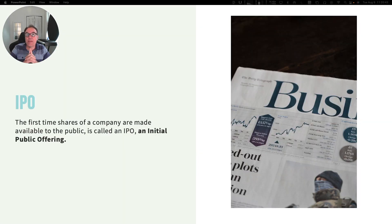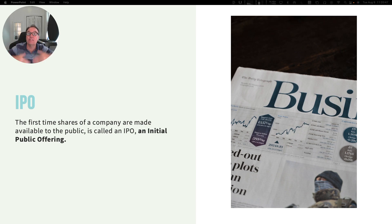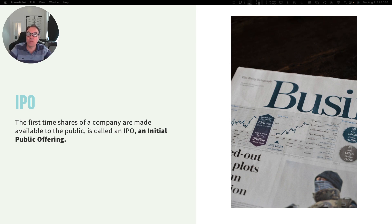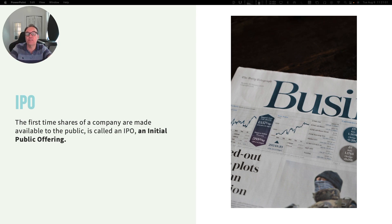The first time a company becomes public or lists its shares on the stock exchange, this is called an IPO, an initial public offering, because this is the first time a company makes its shares available to the public to be bought and sold.